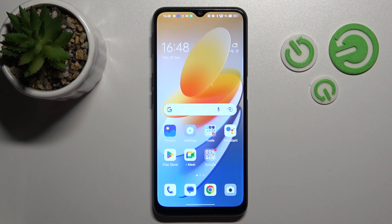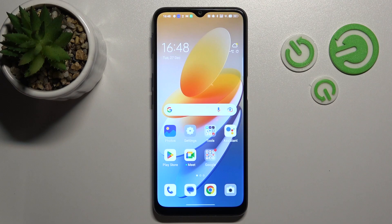Hi, it's here for a new Oppo A16s and I'll show you how to remove homescreen widgets on this device.